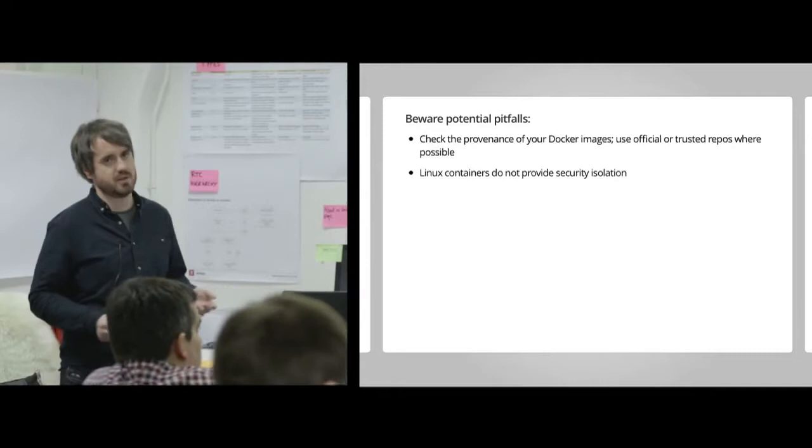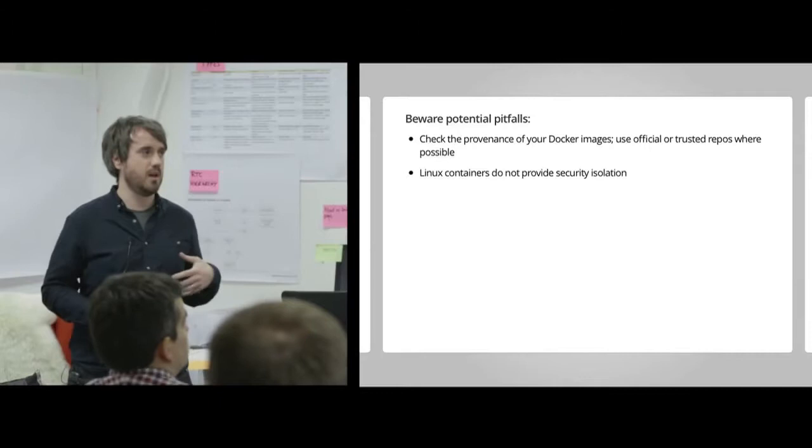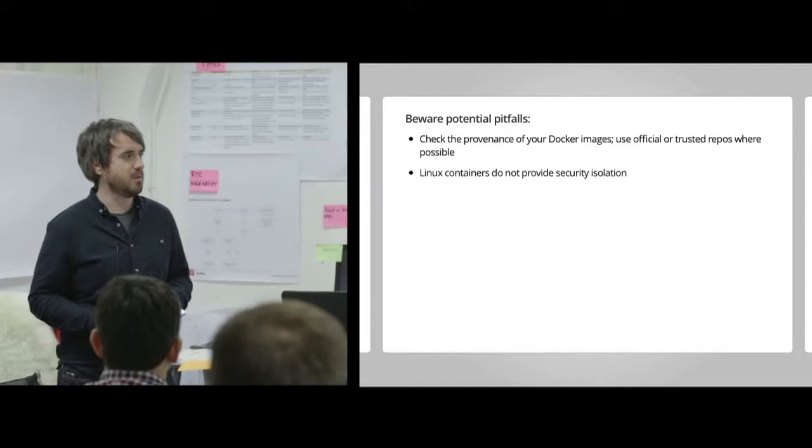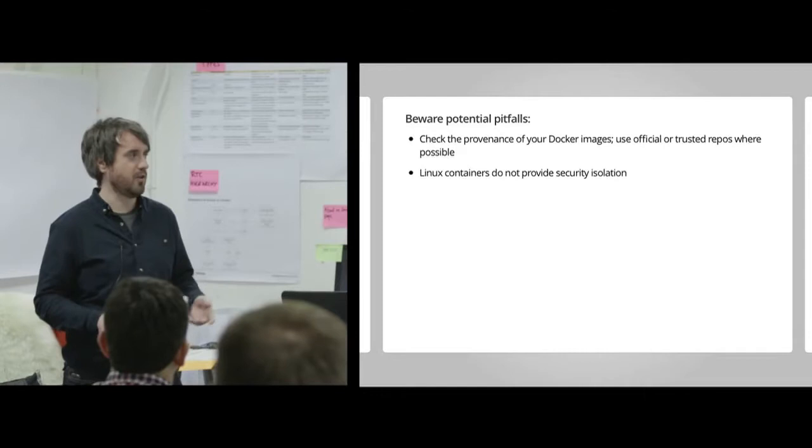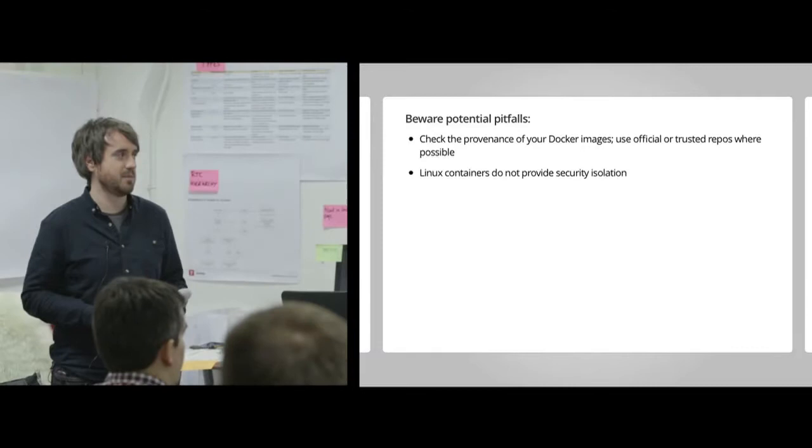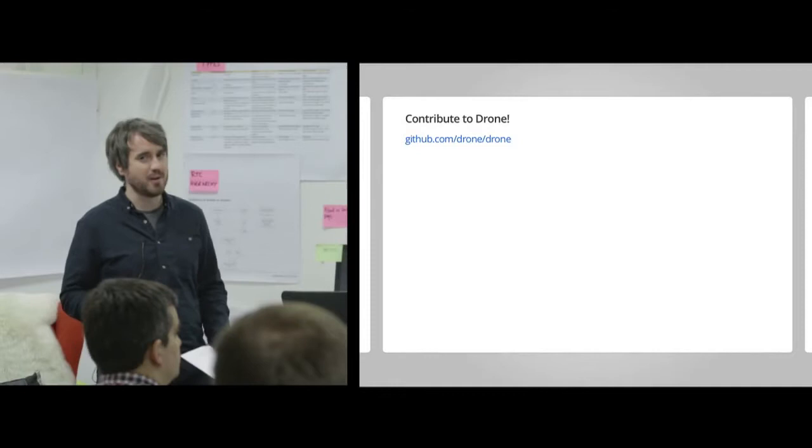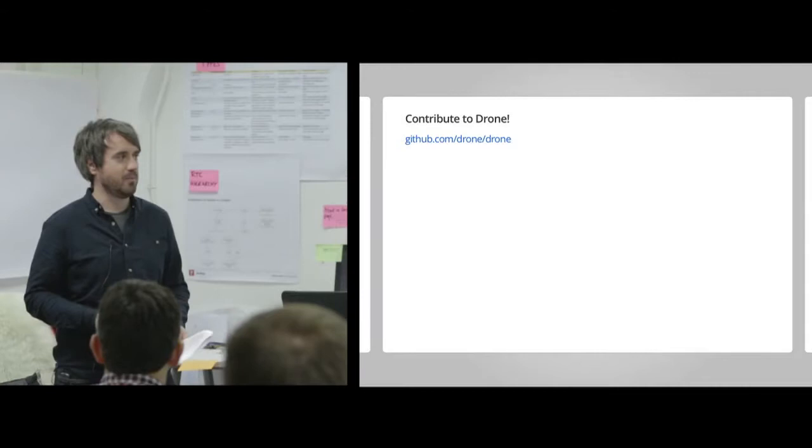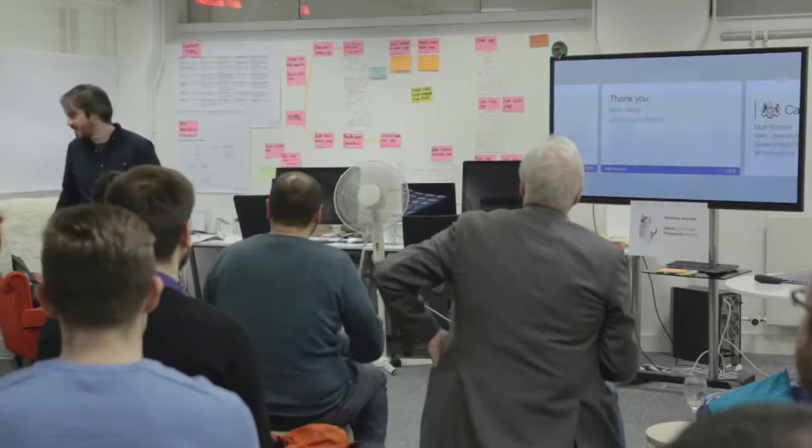So last thing, potential pitfalls. I mentioned that you can pull an image, any image from the Docker registry. Do check the provenance of your Docker images. There are official repos. There are the official language stacks, like I mentioned, for Ruby and Python, for example. And there are also trusted repos where you can have some guarantee about how the images have been built using the Docker file. Check those. And also check the underlying layers as well. Obviously, Docker uses layers. Make sure that the underlying layer is reliable as well. And secondly, Linux containers don't provide any guarantees about security isolation. So make sure that you trust the users that are running builds on your system. Finally, contribute to Drone. I think it's a really good project. I've, in my own time, I've been adding some code to it, contributed some code to it. And finally, thank you very much. And we're hiring. We're always hiring developers and operations engineers. Thank you.